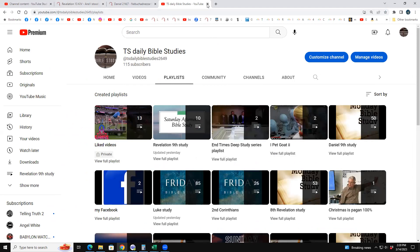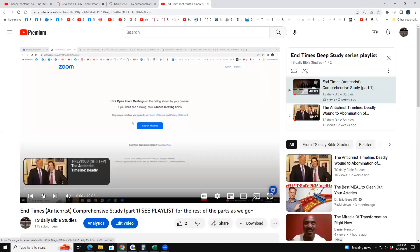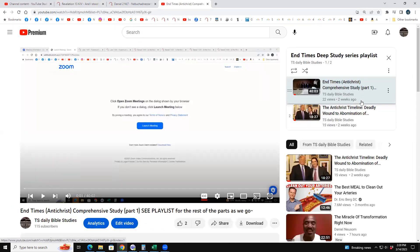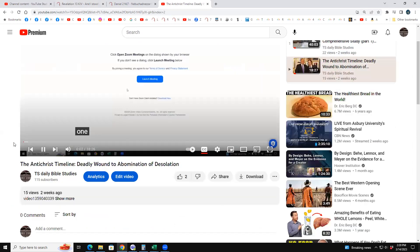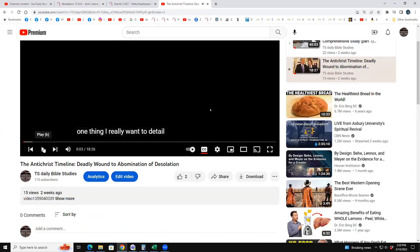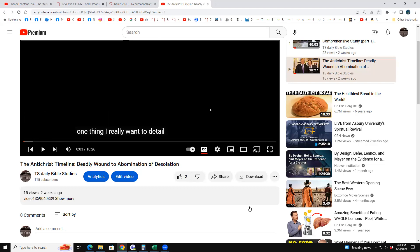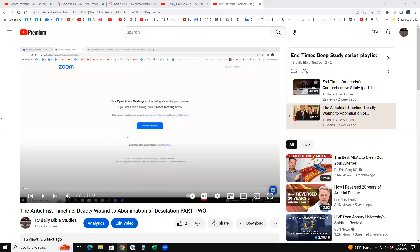There are only two videos on it right now. The first is 'End Times Comprehensive Study Part One: The Antichrist Timeline, Deadly Wound of Abomination.' I should have put 'Part Two' in the title, but I did add it — 'Antichrist Timeline: Deadly Wound to Abomination' — that one's only 18 minutes.